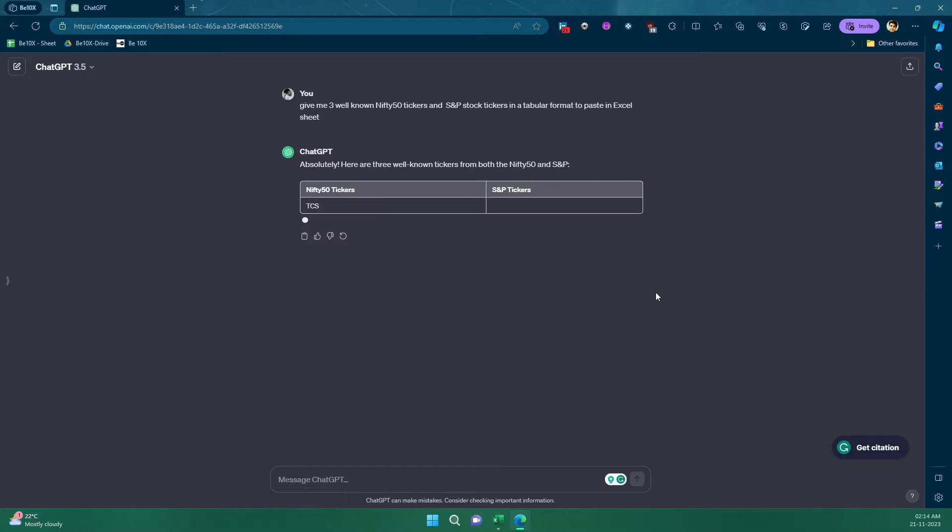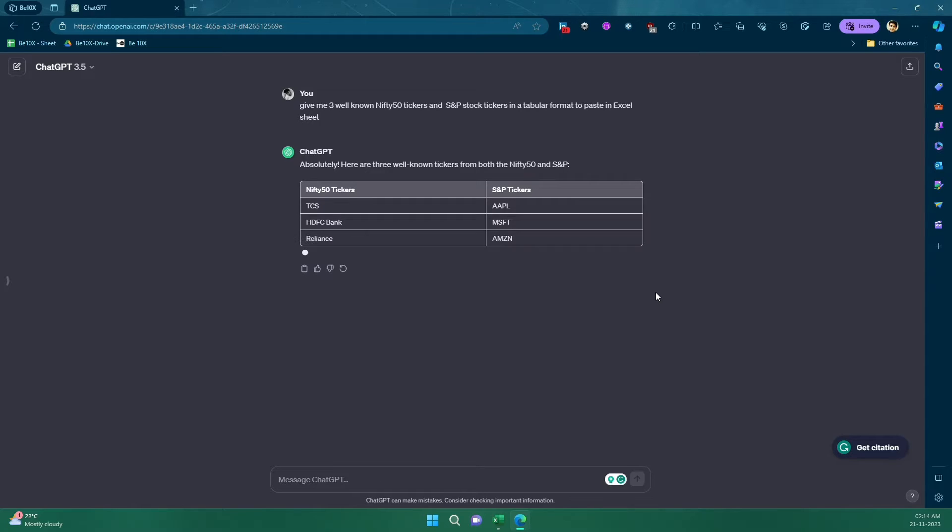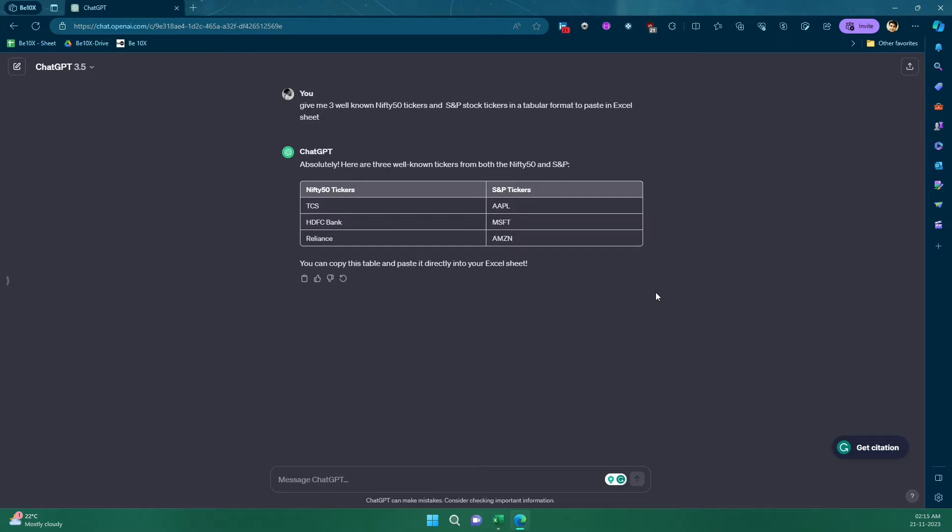Okay, it's generating the table for three well-known Nifty 50 tickers and S&P stock tickers. So tickers is basically a representation, a short representation of the different companies that is listed in different markets. So let me copy this.